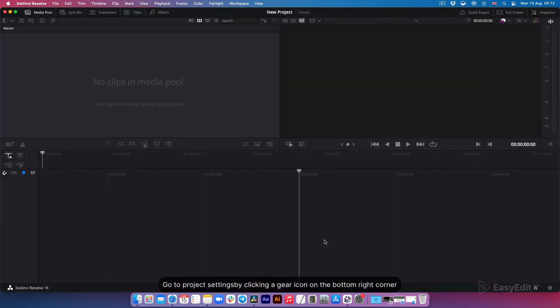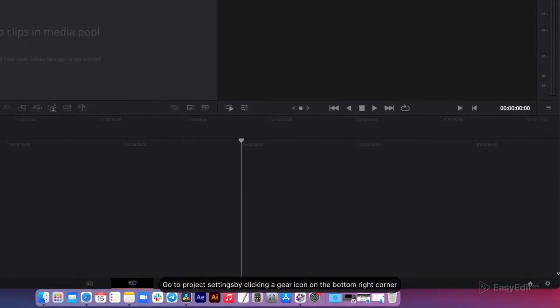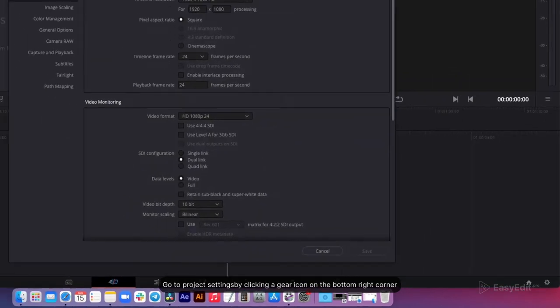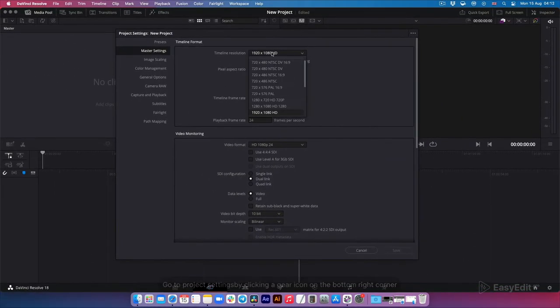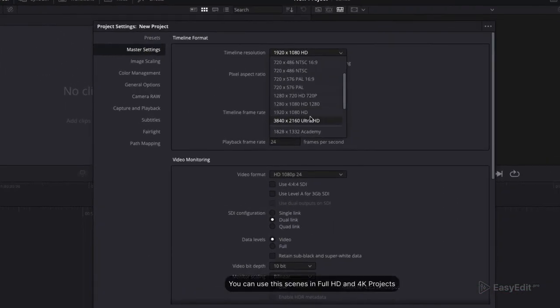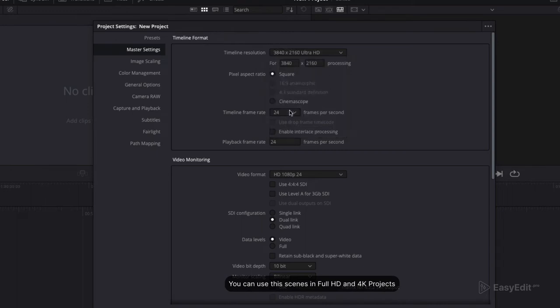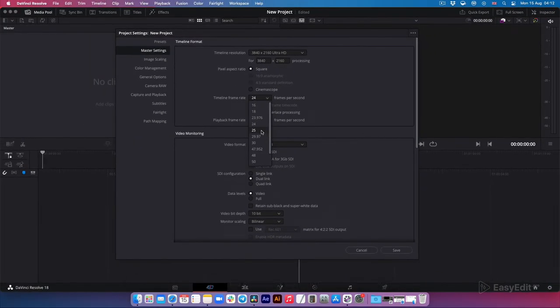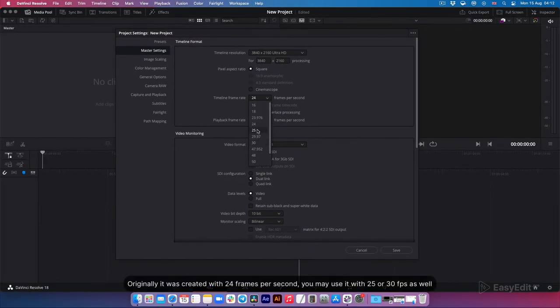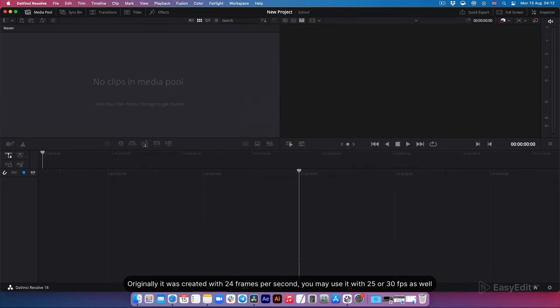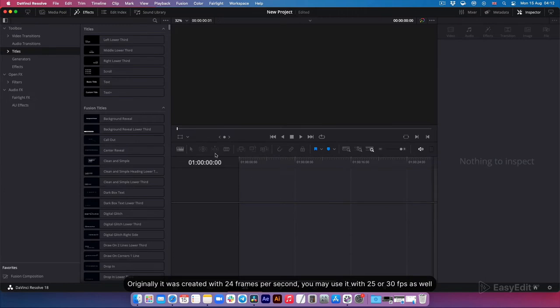Go to project settings by clicking the gear icon on the bottom right corner. You can use these scenes in Full HD and 4K projects. Originally it was created with 24 frames per second, you may use it with 25 or 30 fps as well.